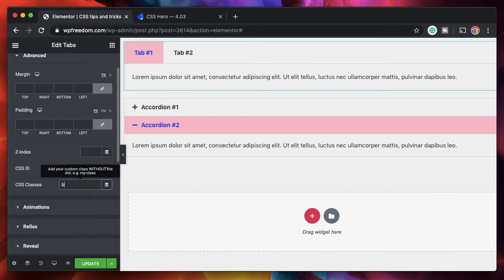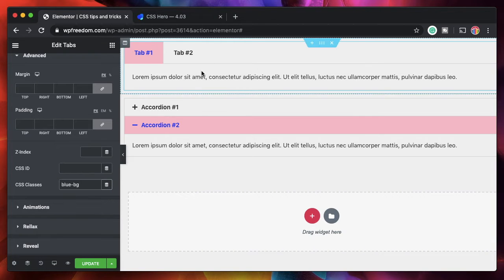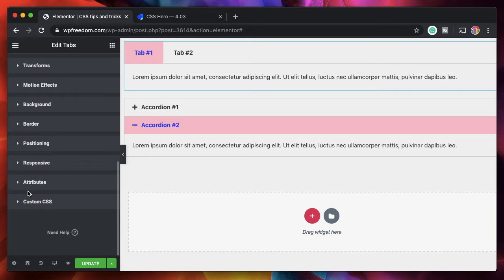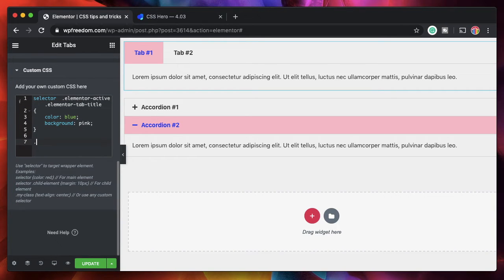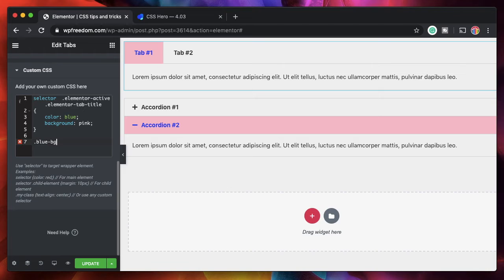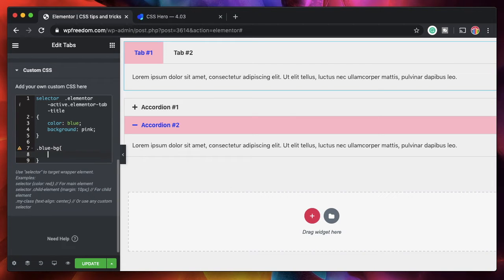So let's say I'll call this or give it a class of blue-bg. I'm just giving this tab a class of blue-bg. Now let's say I added CSS with that class name. So I'll say dot blue-bg. And I'll say background blue. So that adds a background color of blue.